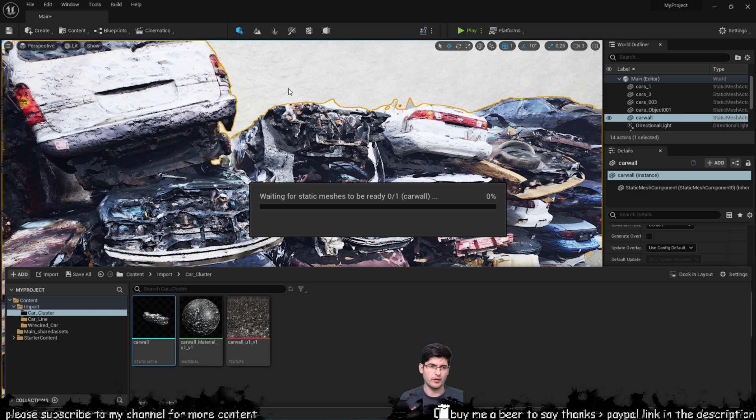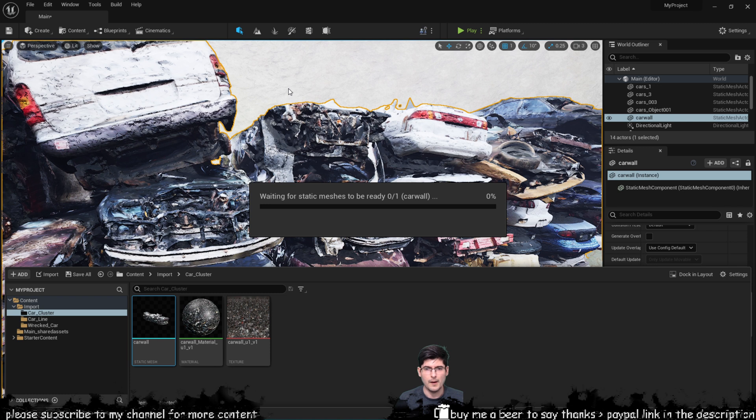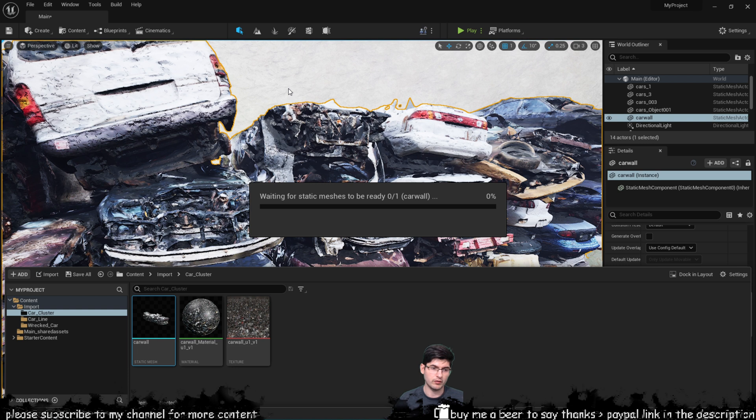So Nanite pretty much decreases everything to about two thousand triangles from what I've seen. It does that all the time with the models that I've imported in but you can enable and disable Nanite to see the differences.